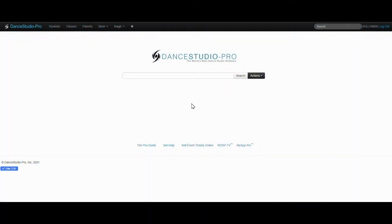Hello, this is Laura with DSP Support. In this video, we will go over how to set up transaction codes.